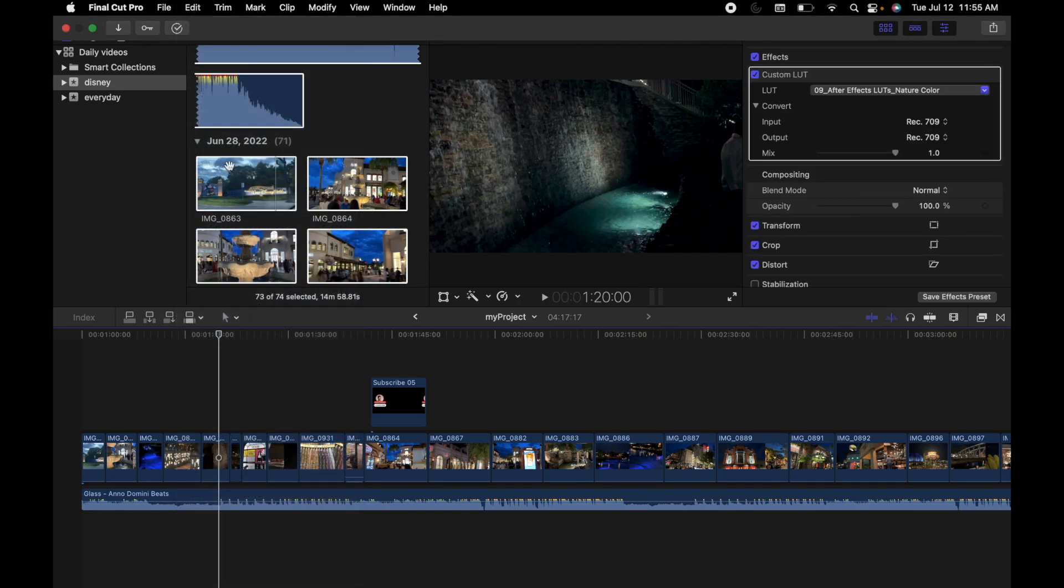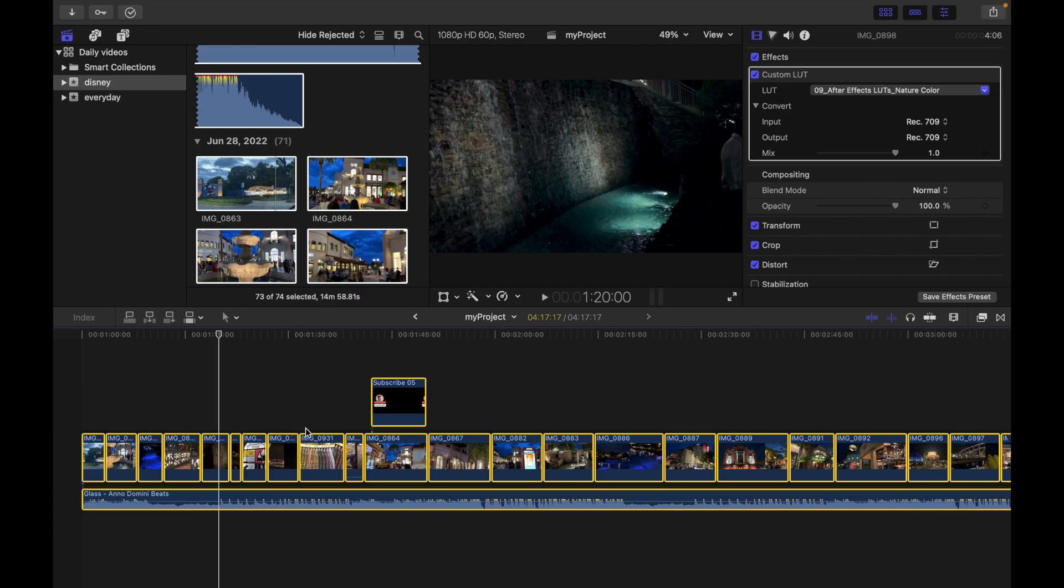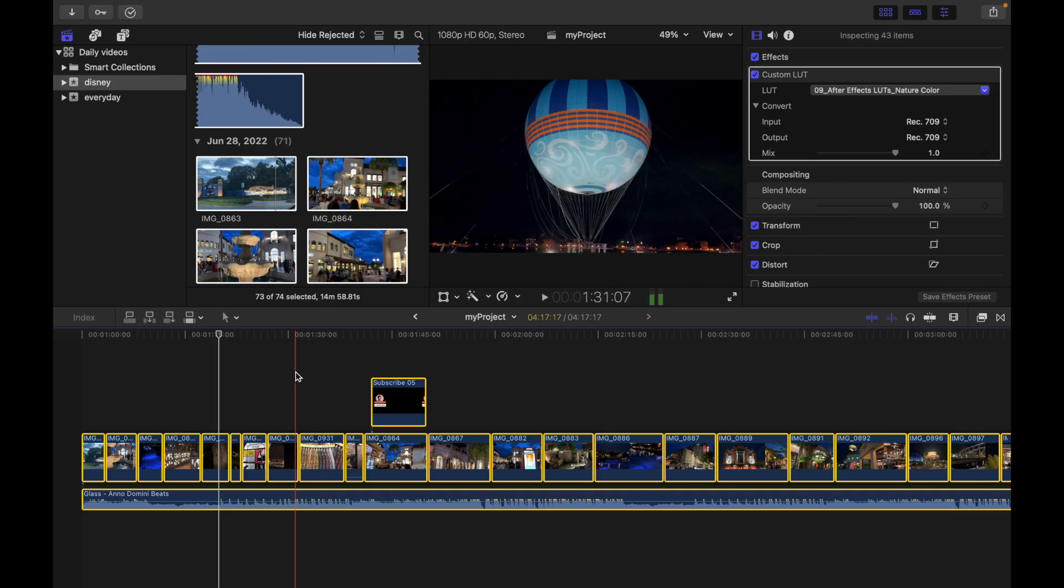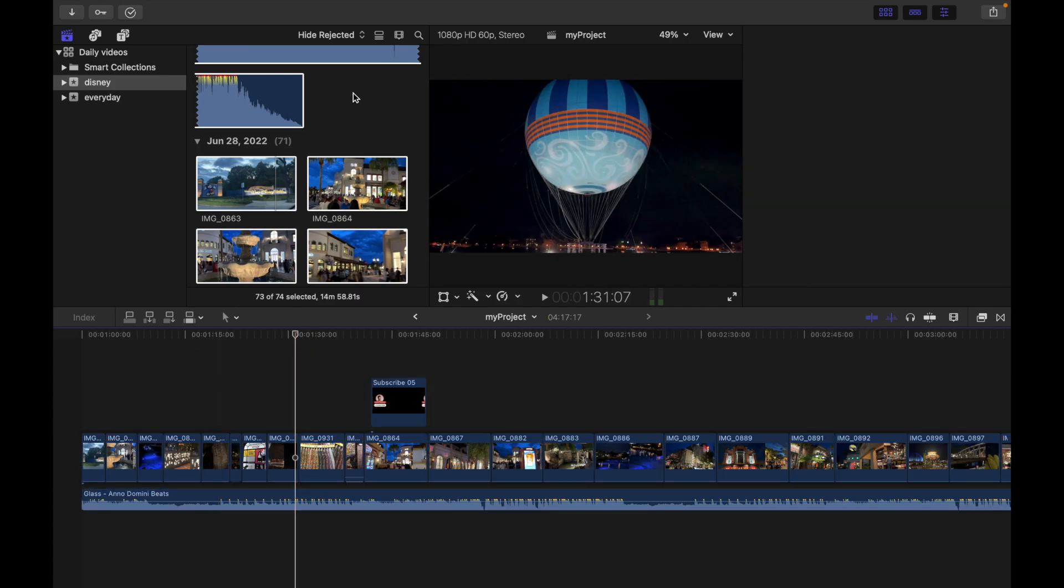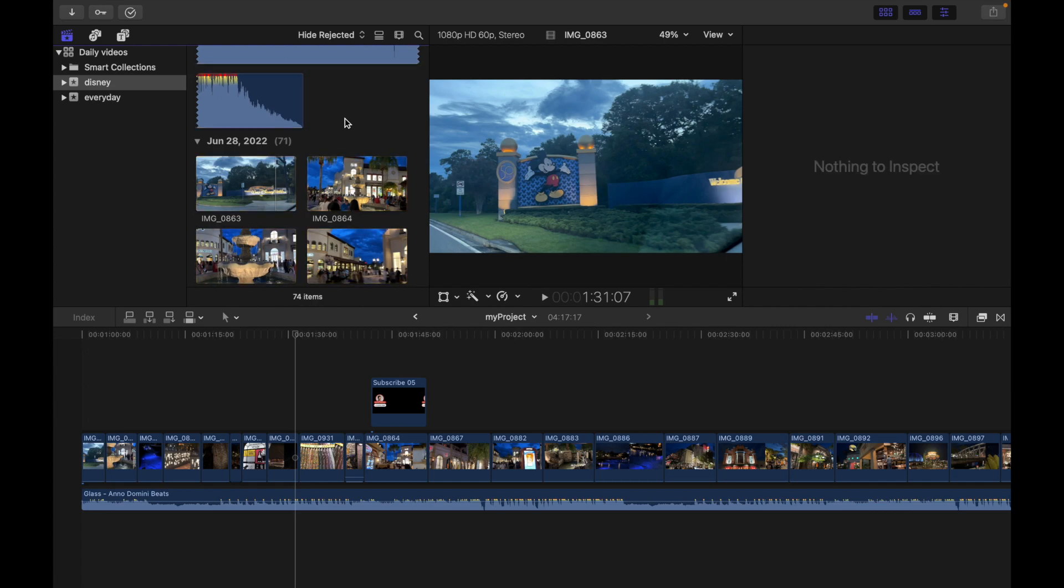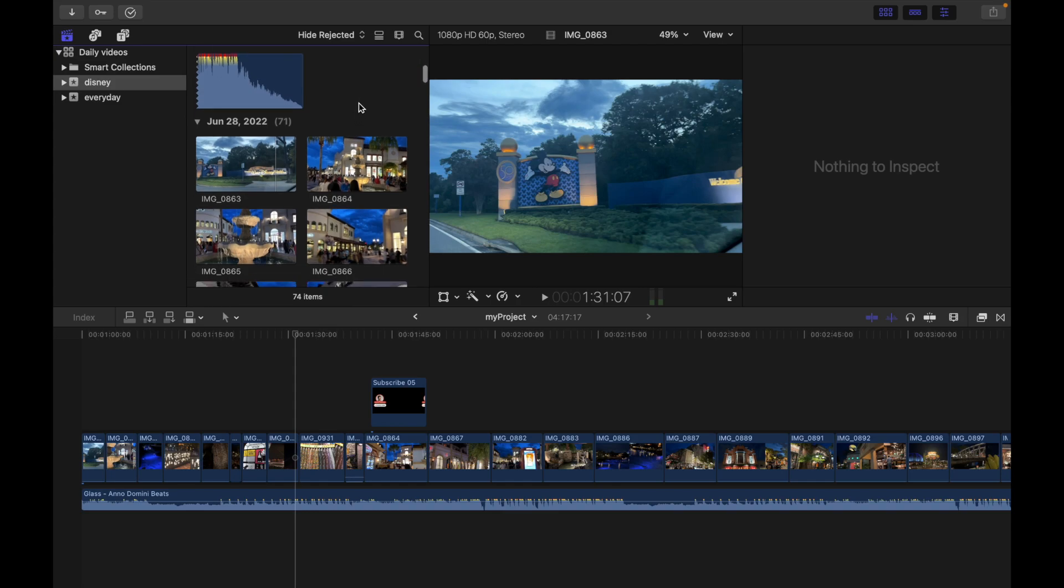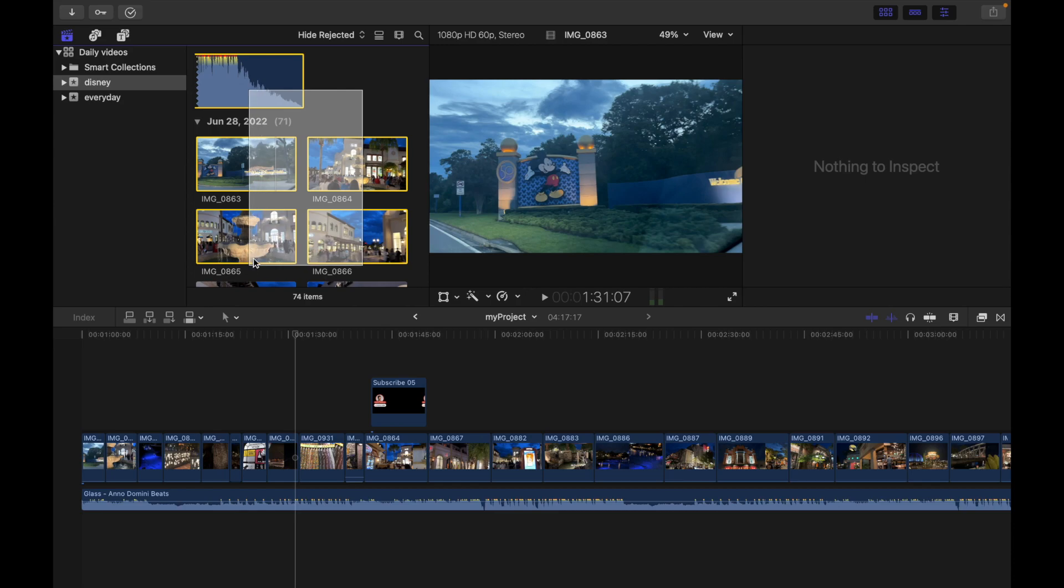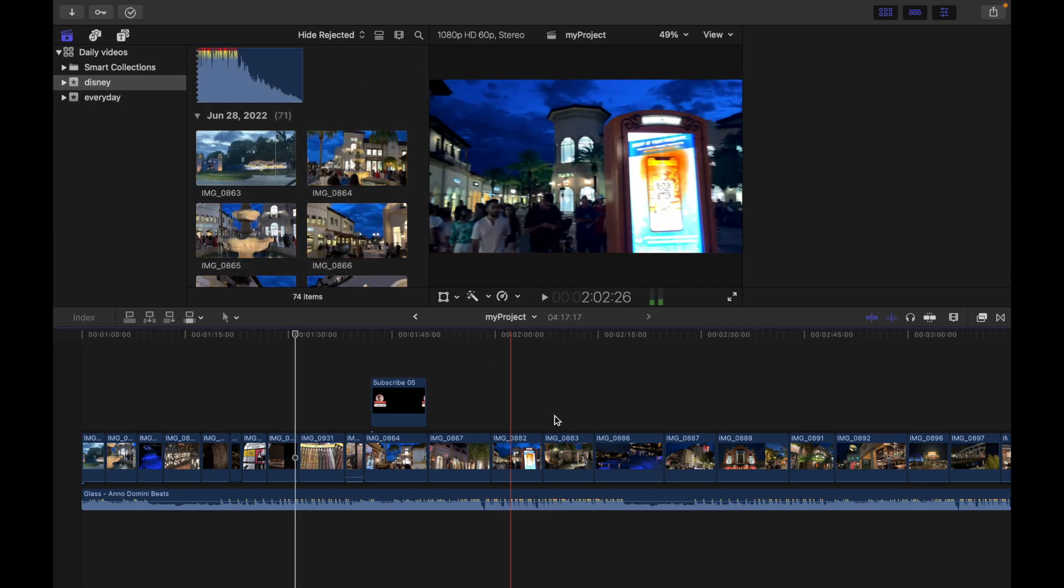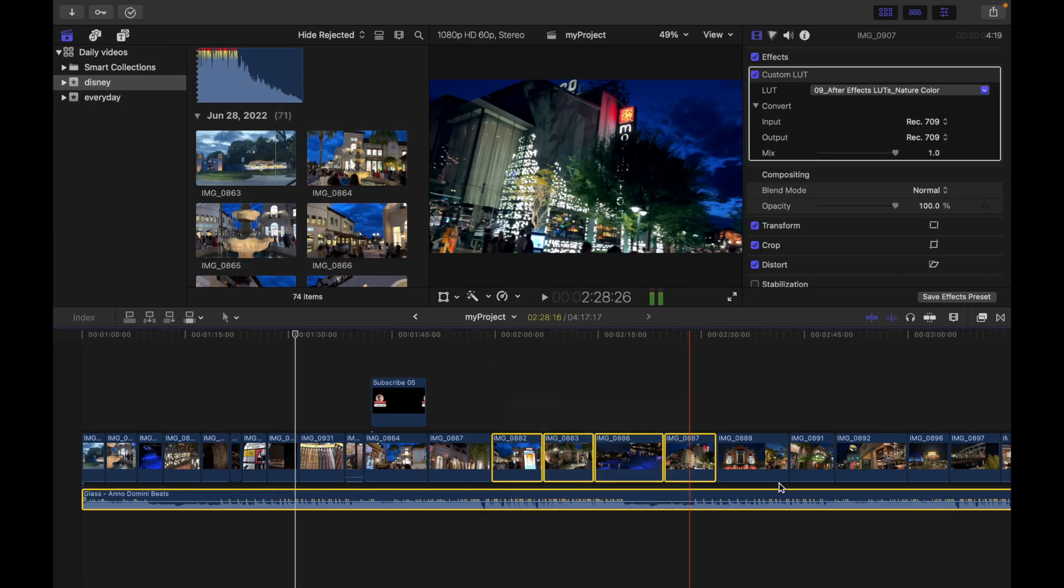The last way to do this is simply by dragging a selection rectangle over the clips you want to select. The way to do this is—I can do it like that. Same goes for the timeline; I can just do it like that.